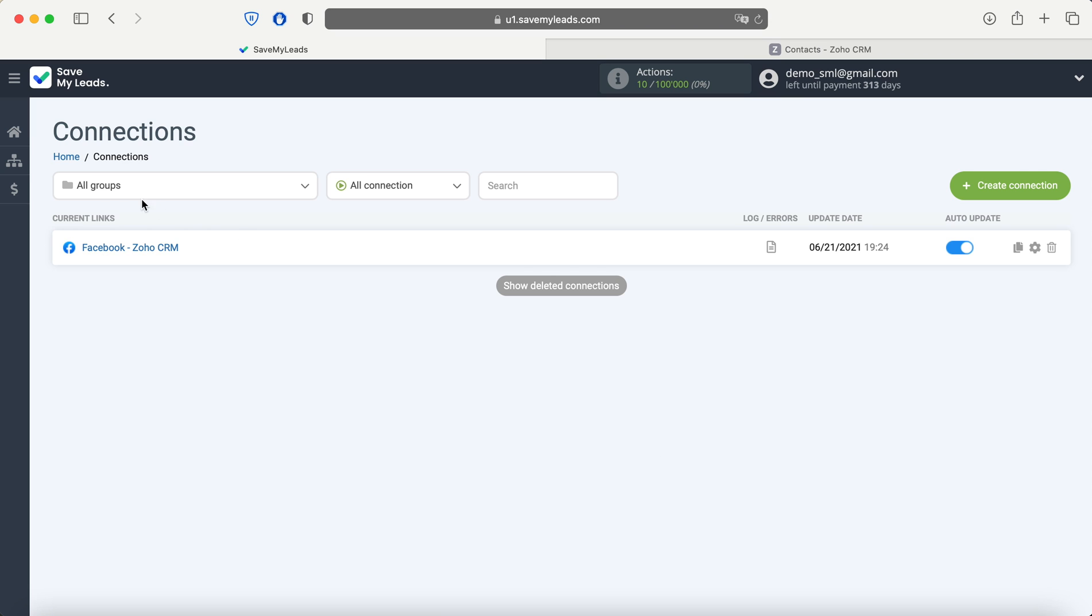If necessary, you can change the name of the connection. For this we go to its settings.